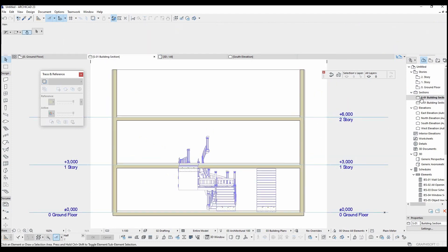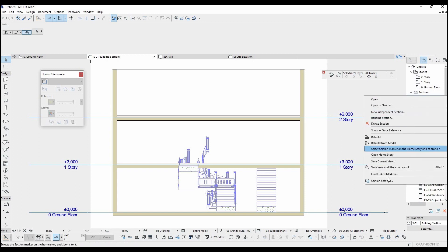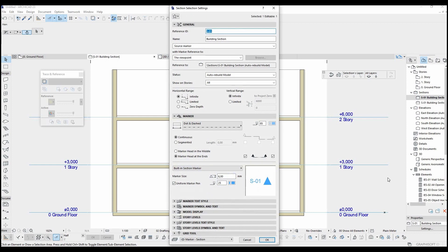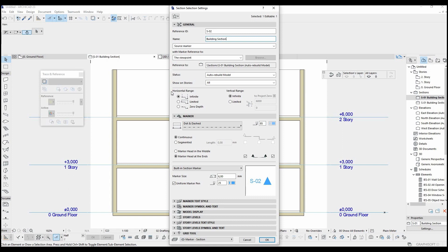Let's right click this section view and click the section settings. This part shows the more detail about the section. Most of the changes can be done here. For example, you don't want to see an object in front of the section line. You can just change this range settings.